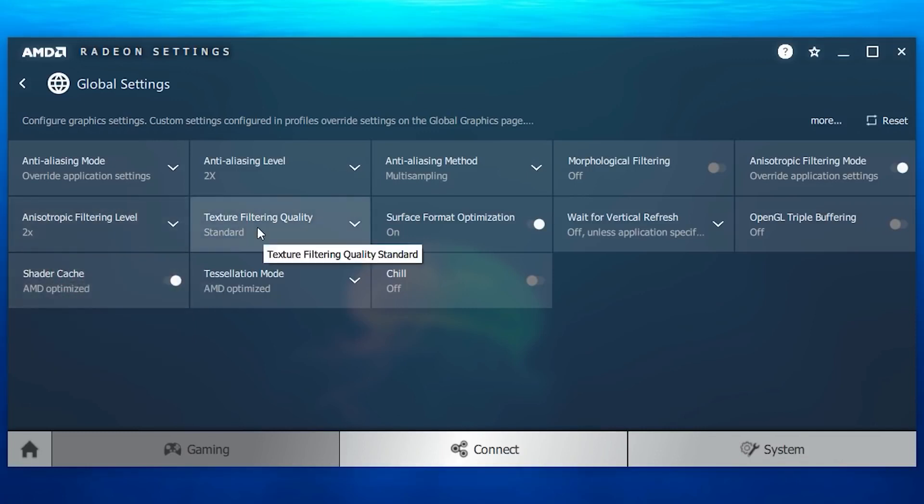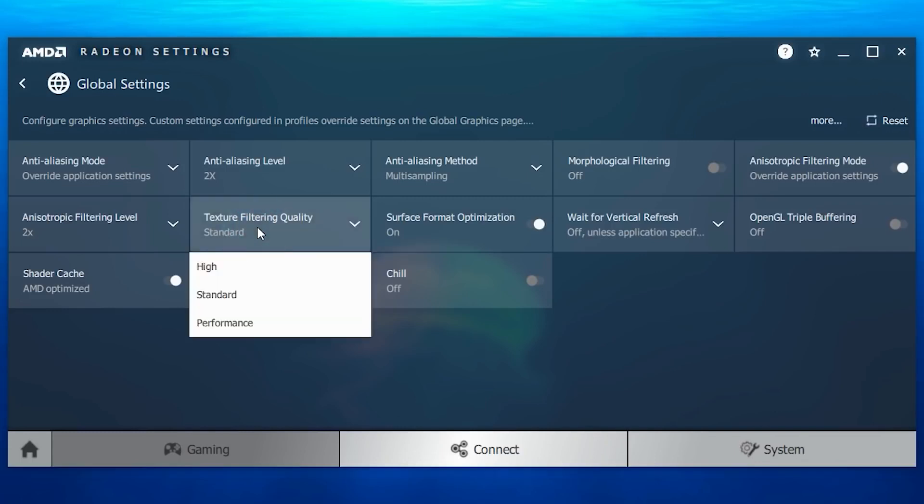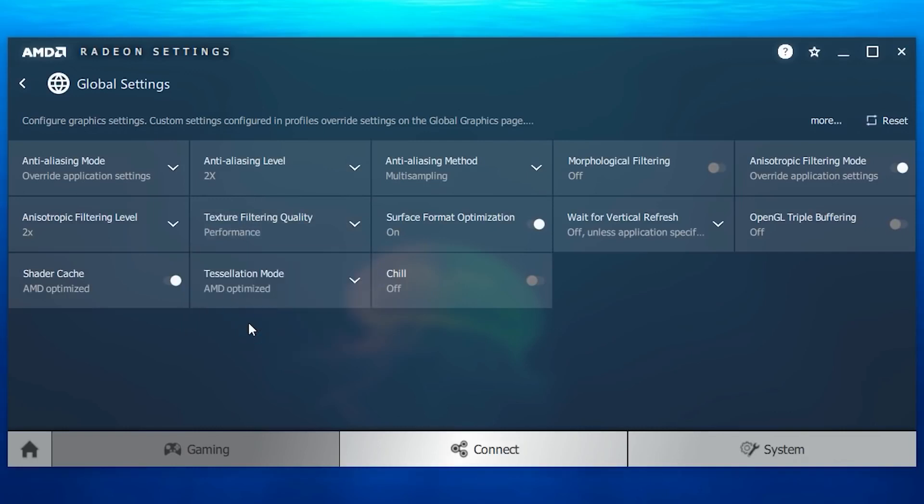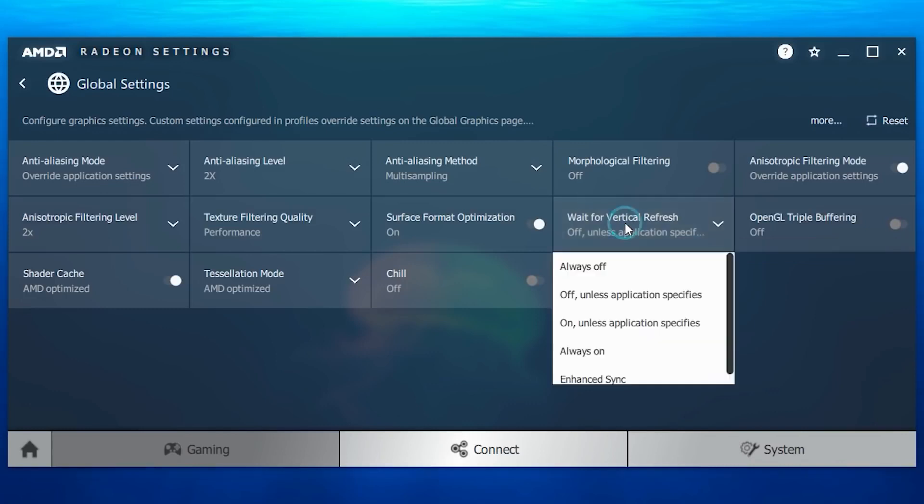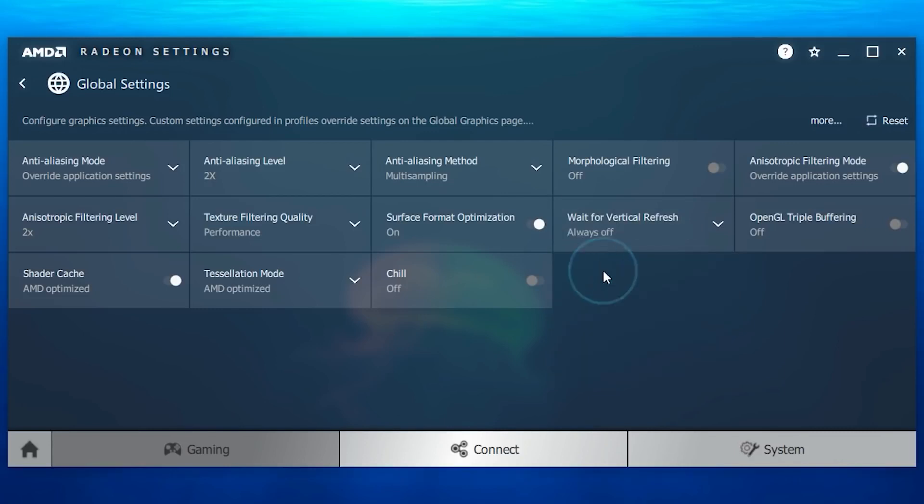Now go to texture filter quality. By default it is set to standard, but I recommend you to choose performance option. Now go to wait for vertical refresh, it's not something new, but the same old v-sync or vertical sync, so I recommend you to choose the option always on for vertical sync.